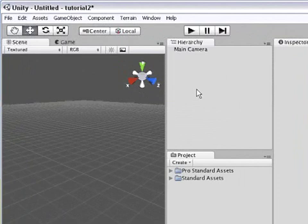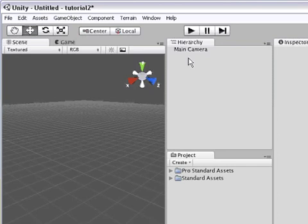The hierarchy view over here shows all the objects in the scene, but in a list form.